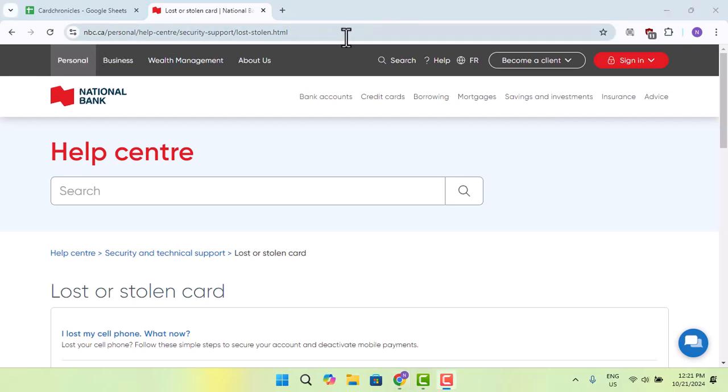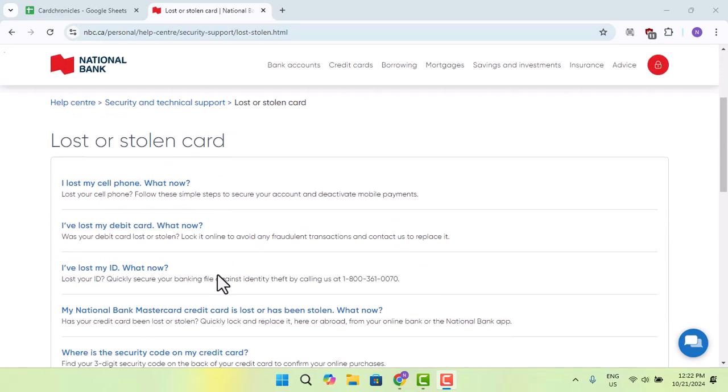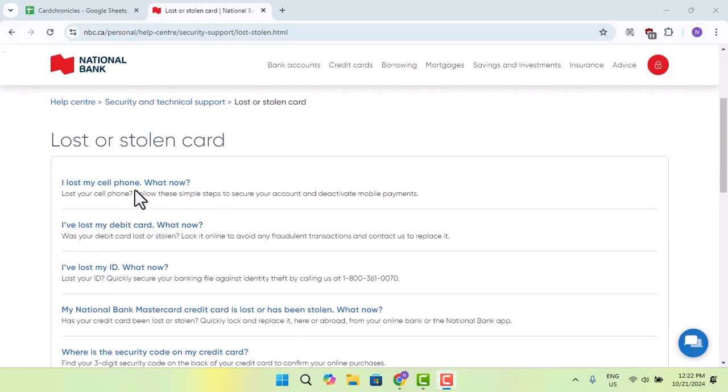First thing, you have to open up a browser and type in NBCA personal help center security support lost and stolen. This is going to take you to the lost and stolen card page where you can select the topic.